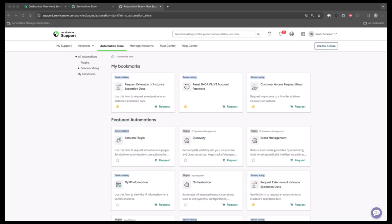So let's take a look at a demo. Here you can see that I'm in the support portal for ServiceNow. I have navigated over to the automation store and found the activate plugin tile.